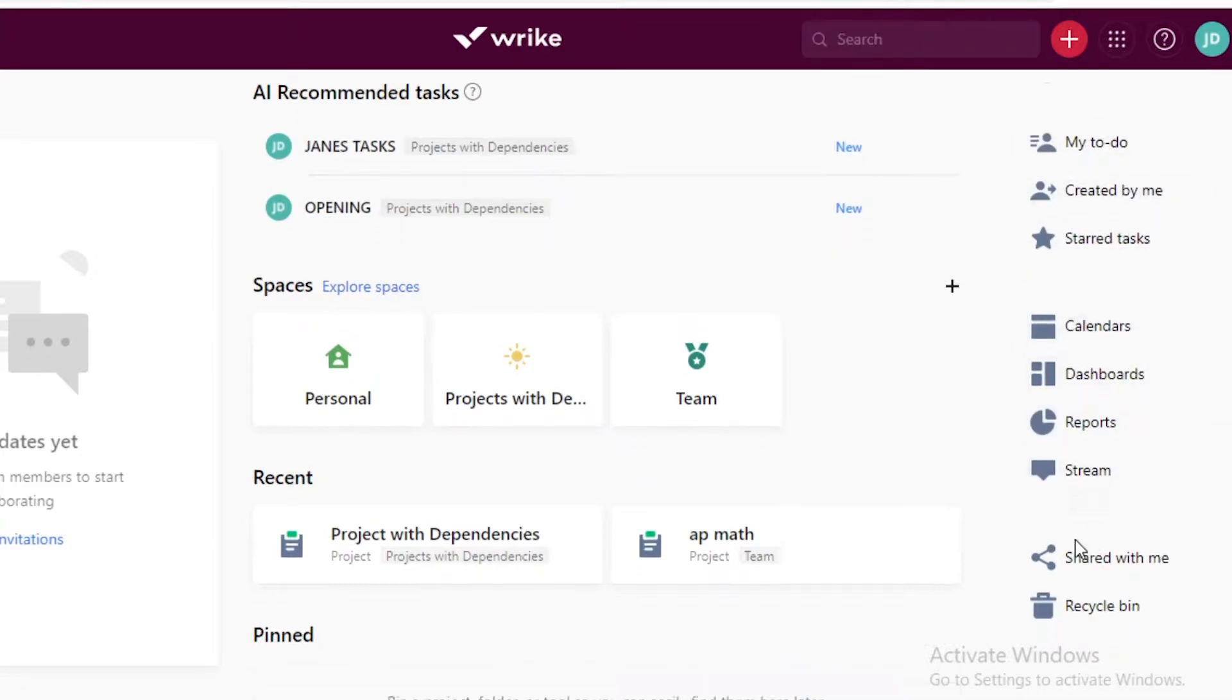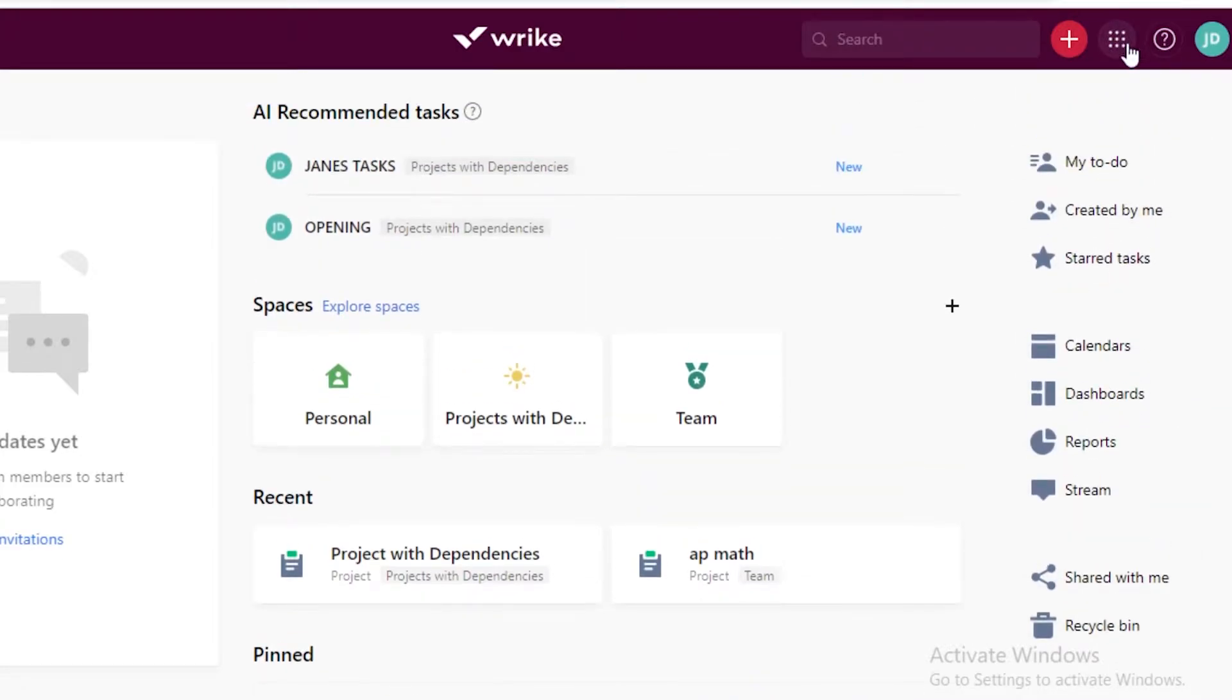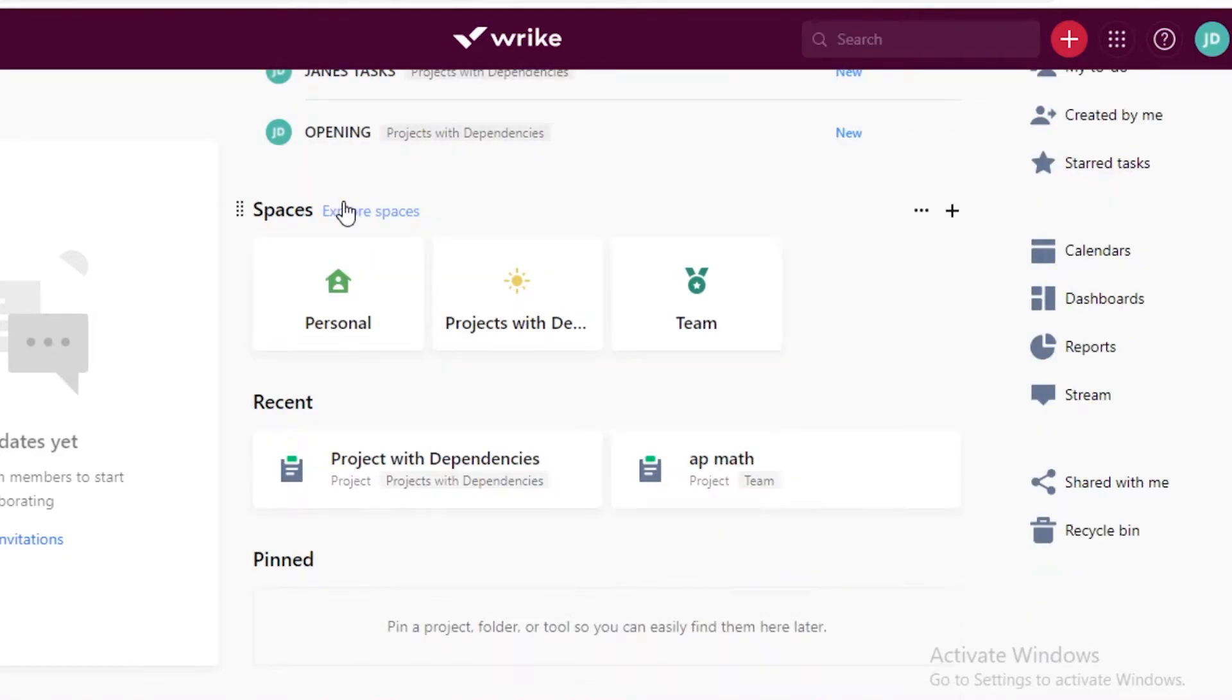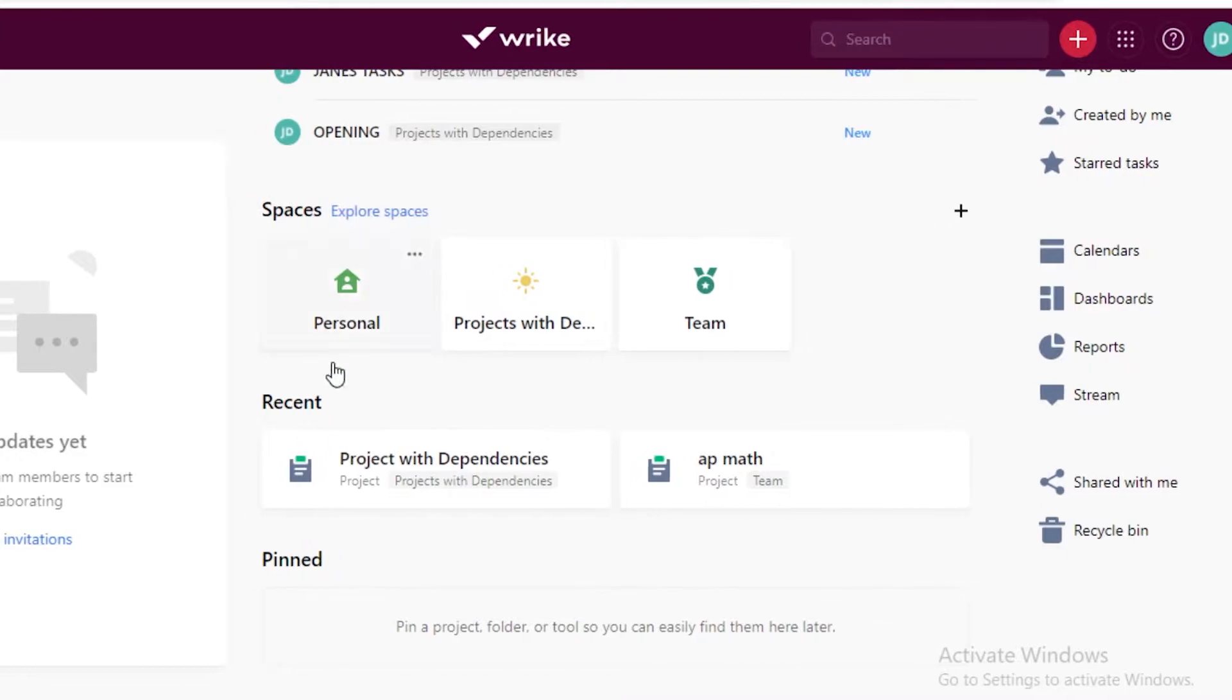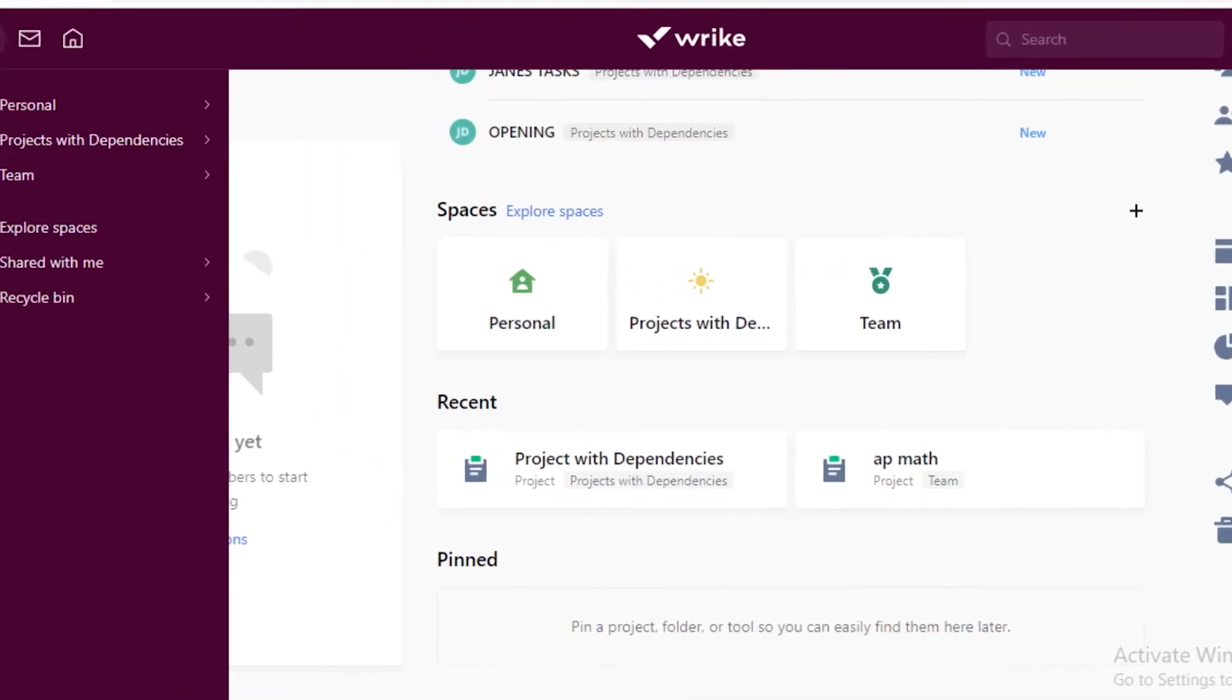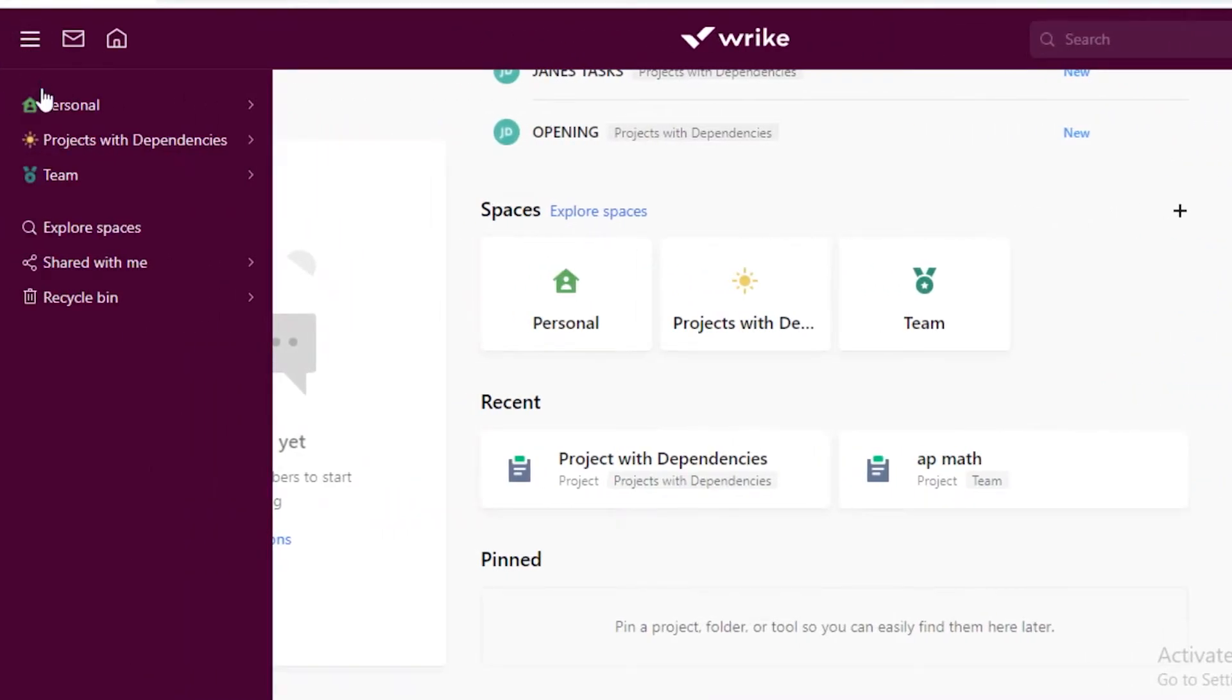After that you have this square icon where you can see your own to-do list, any tasks and all tasks that have been created by you, anything that you share with other people, then you also have your own dashboards, calendars, reports, streams, and then you have your shared with me section and a recycled bin section.